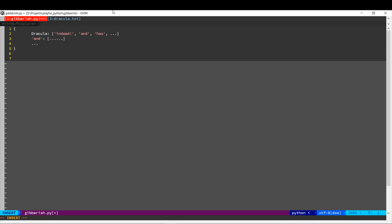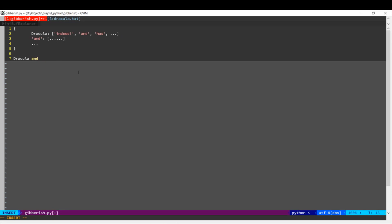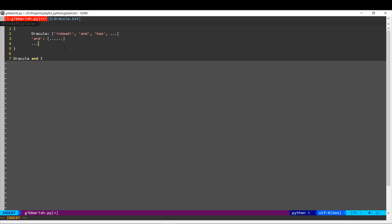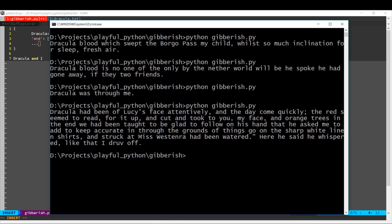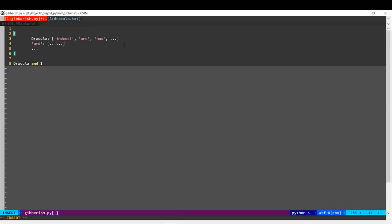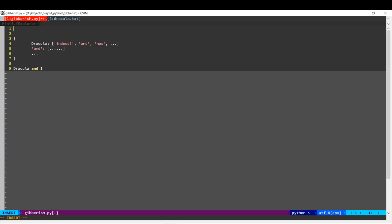Then when we want to generate a sentence, we will start with one word — we will start with Dracula. Then for the next word, we will choose a random word from this list; these are the words that we know from the source document can follow after Dracula. Let's assume we chose 'and'. For the next word, we will look at 'and' and see what are all the words that could follow. Let's say it was 'I'. Then we look at 'I' and see what words could follow. We keep continuing this way until we reach the end of a sentence. So our code is going to have two parts: one part to create this data structure, and then the second part will use this data structure to actually generate the random sentence.